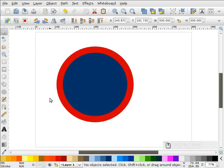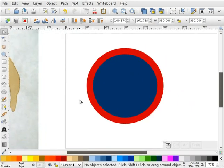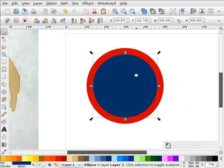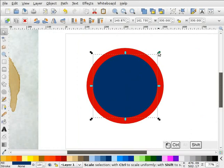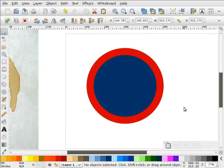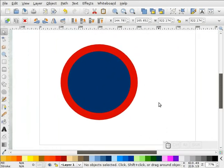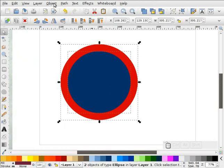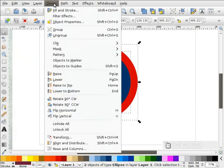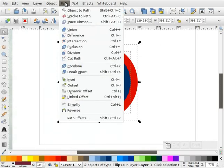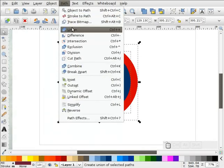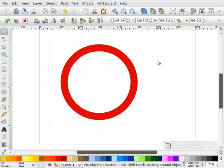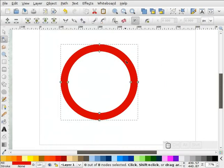Okay, I think that's probably what I want. Now what I'm going to do is select both of them, go to path, difference. Now when I double-click on this, it's already a path.